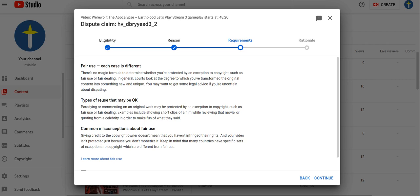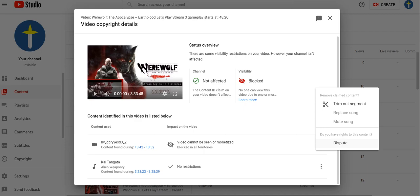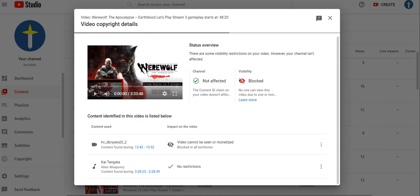So all you have to do is just simply go X this. And what do you do with this one? Go here, actions, and trim out the segment.